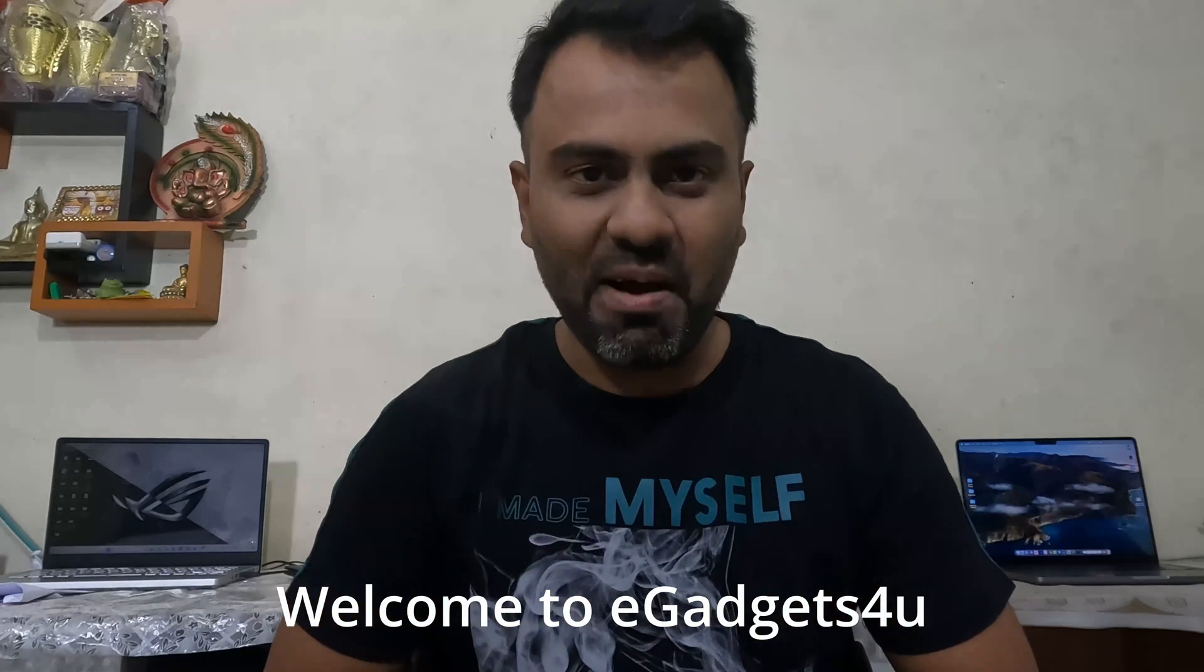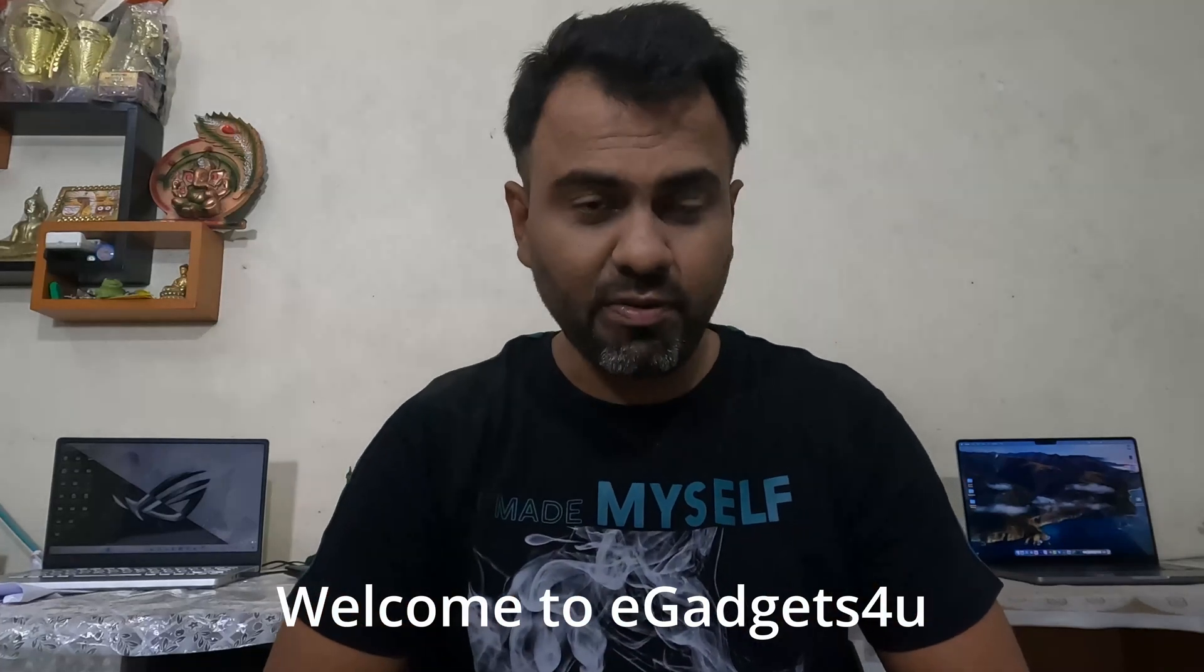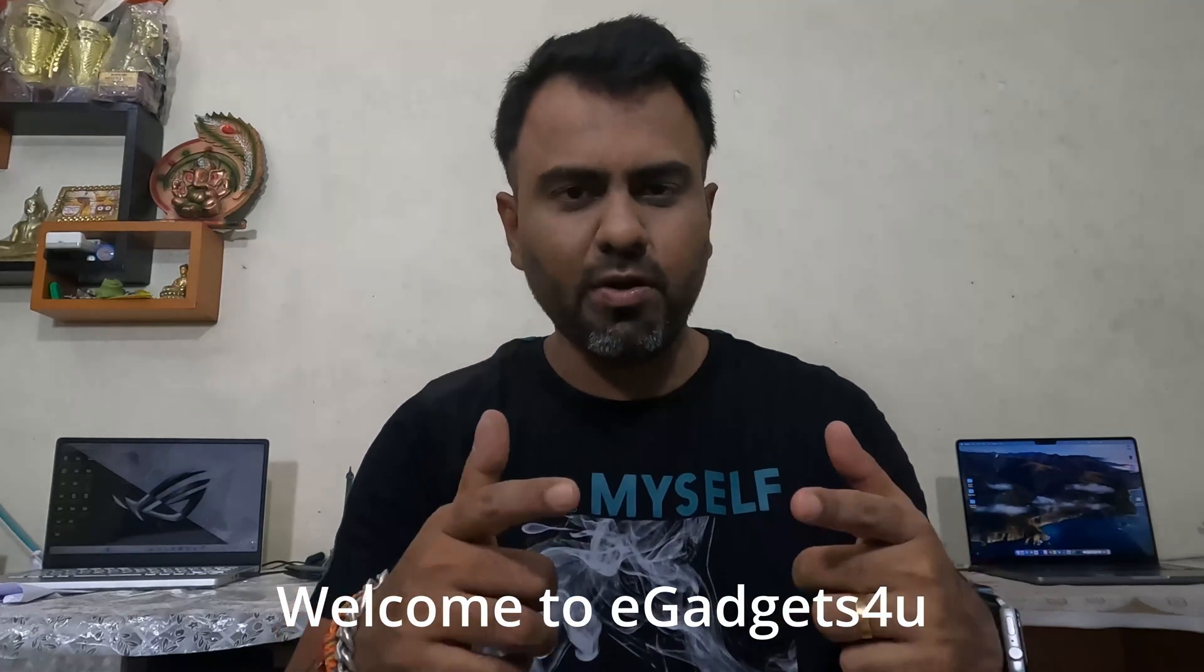Hey guys, what's up? This is Shuri from eGazzes for you and in this video I have a quick fix for you.